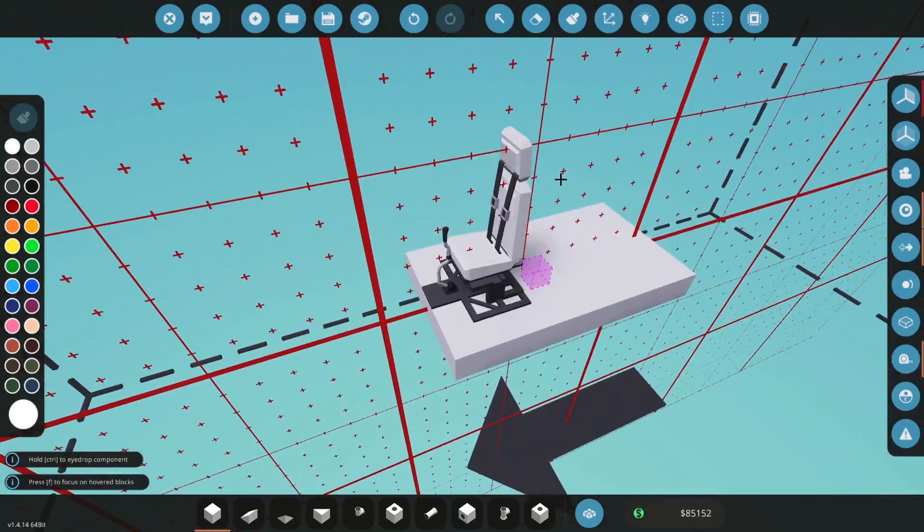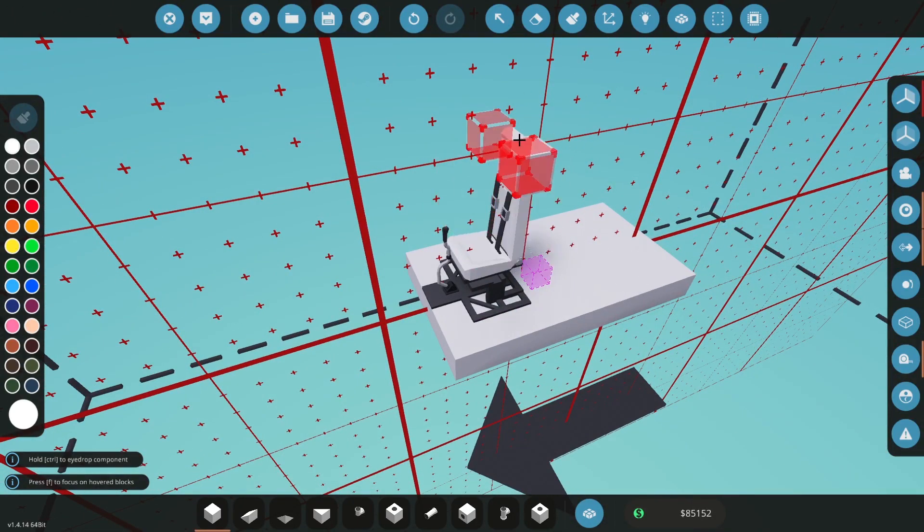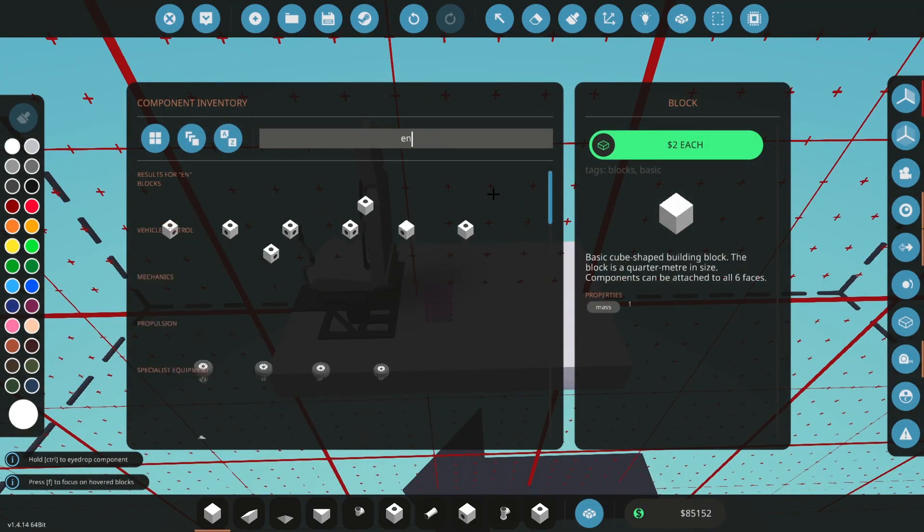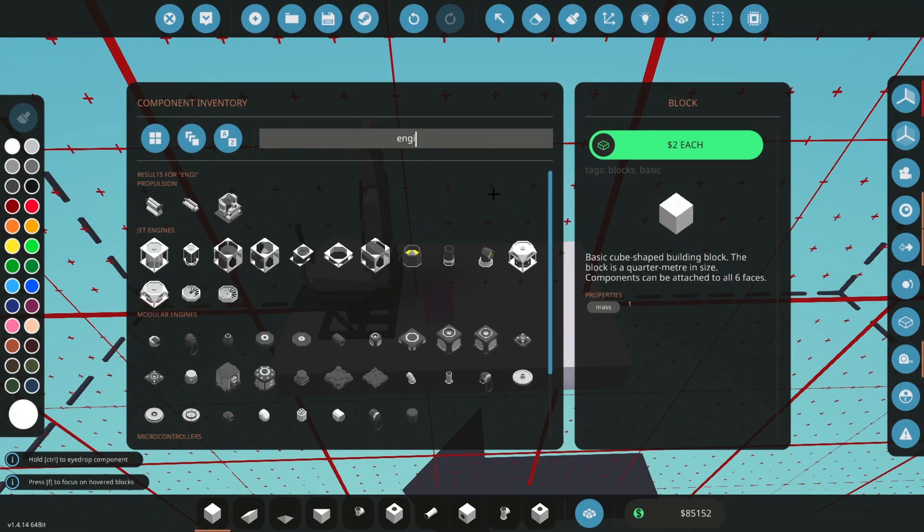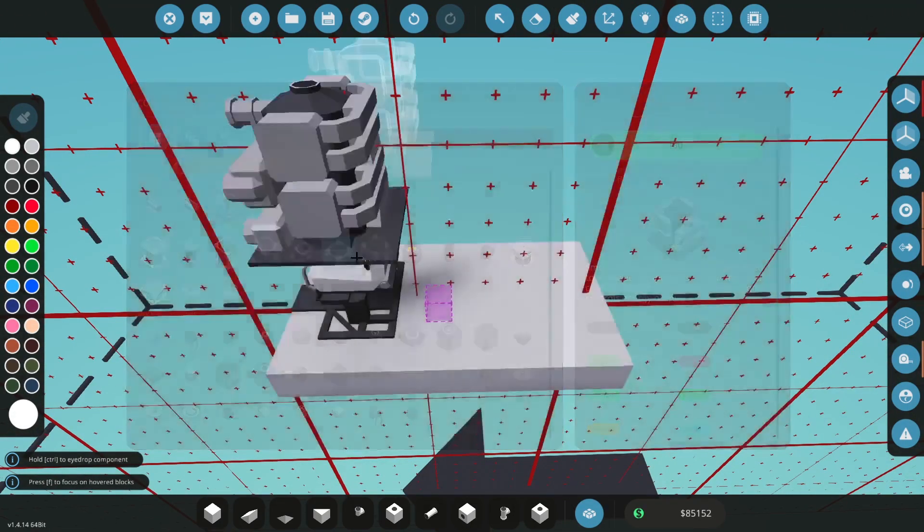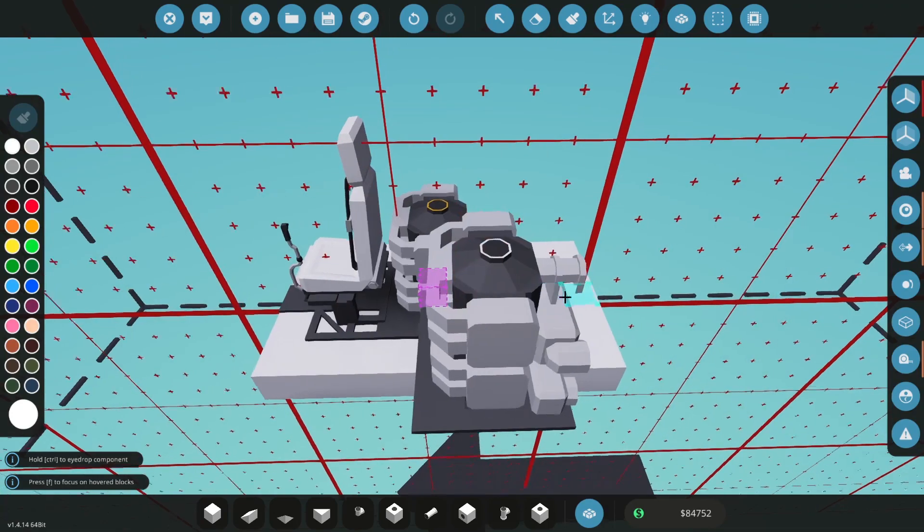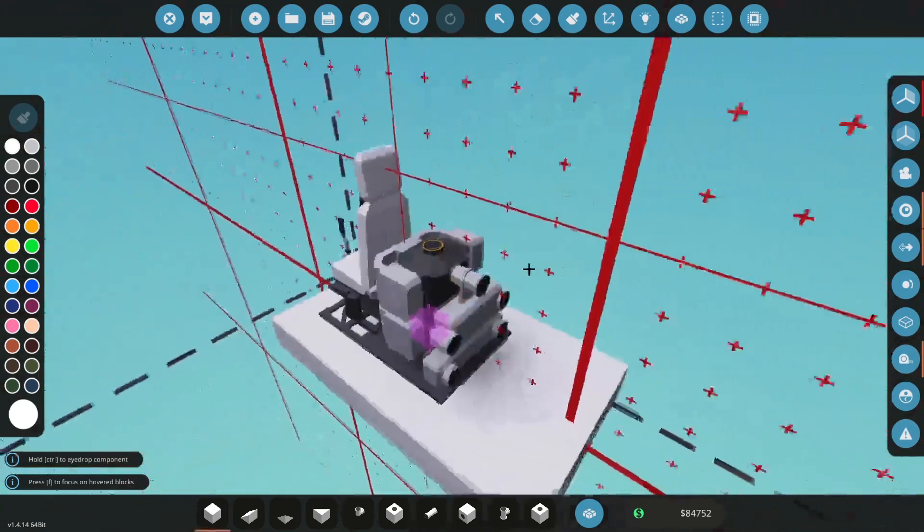We're going to put our compact pilot seat here. This is going to be the way that we control our helicopter, and pretty much all of our controls can be controlled from one seat. Next I'm going to get an engine if I can spell it right.